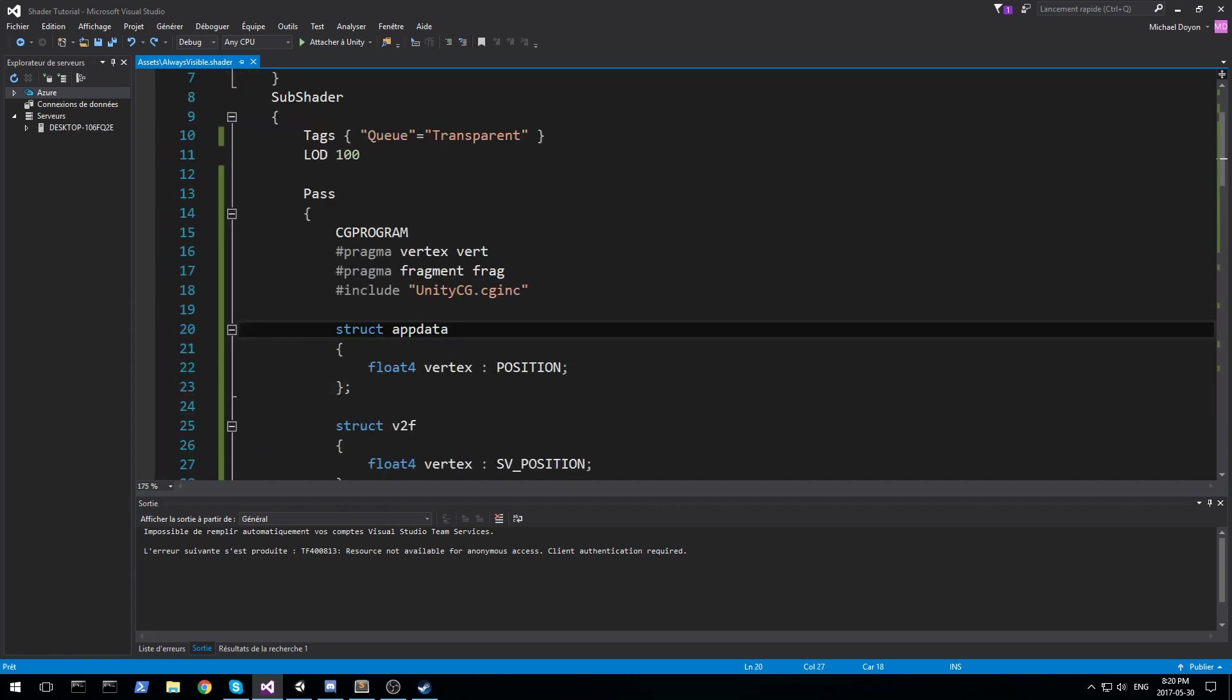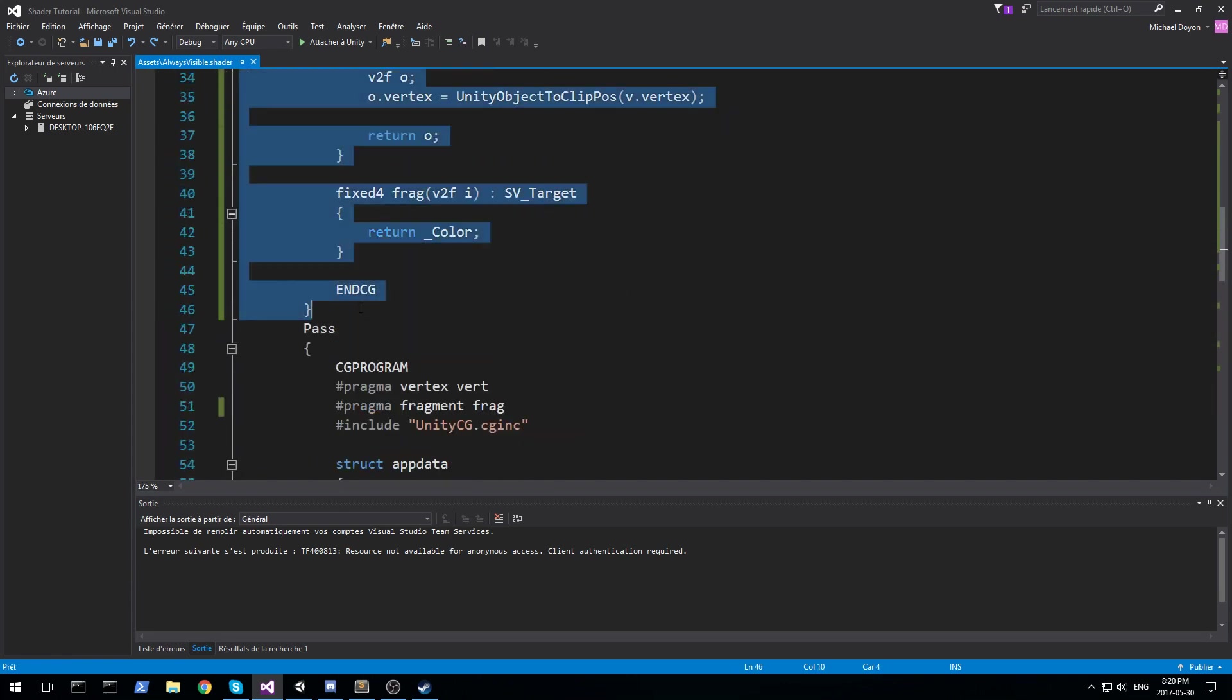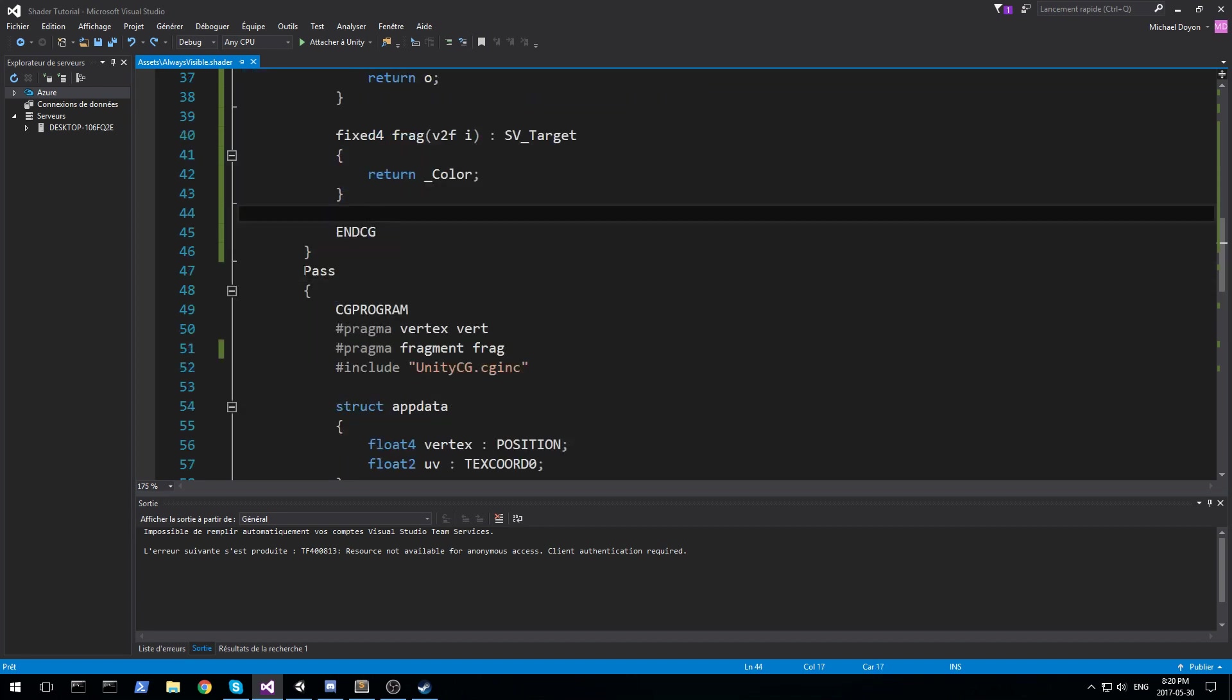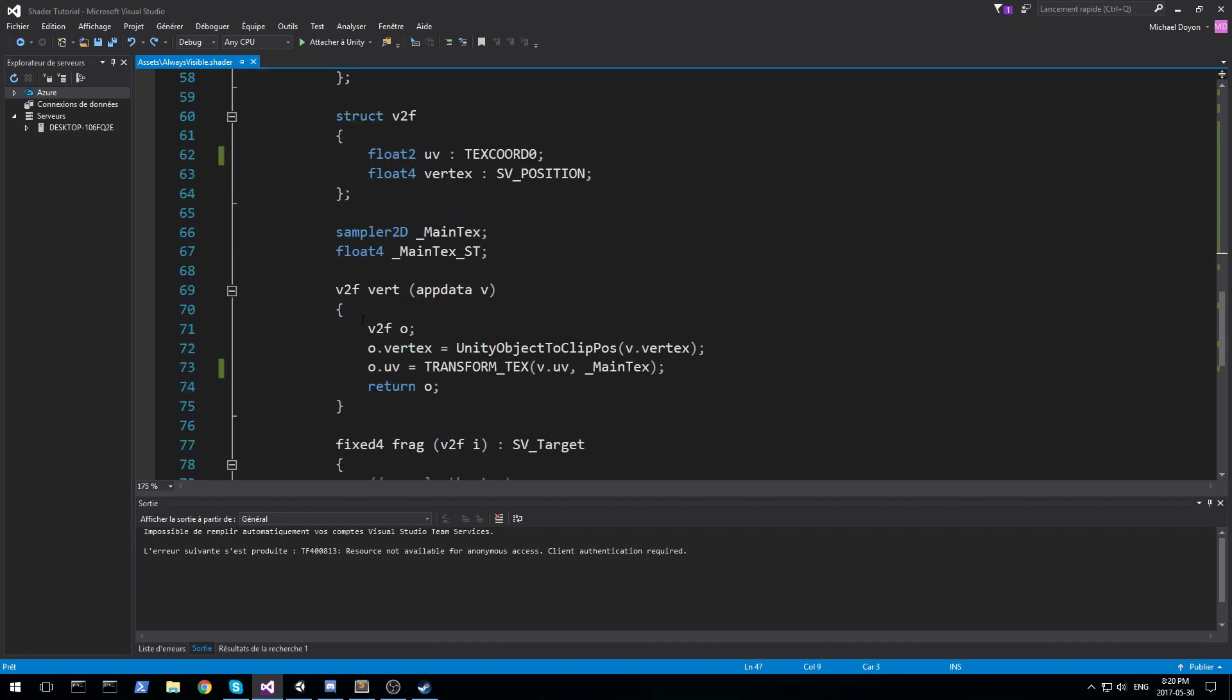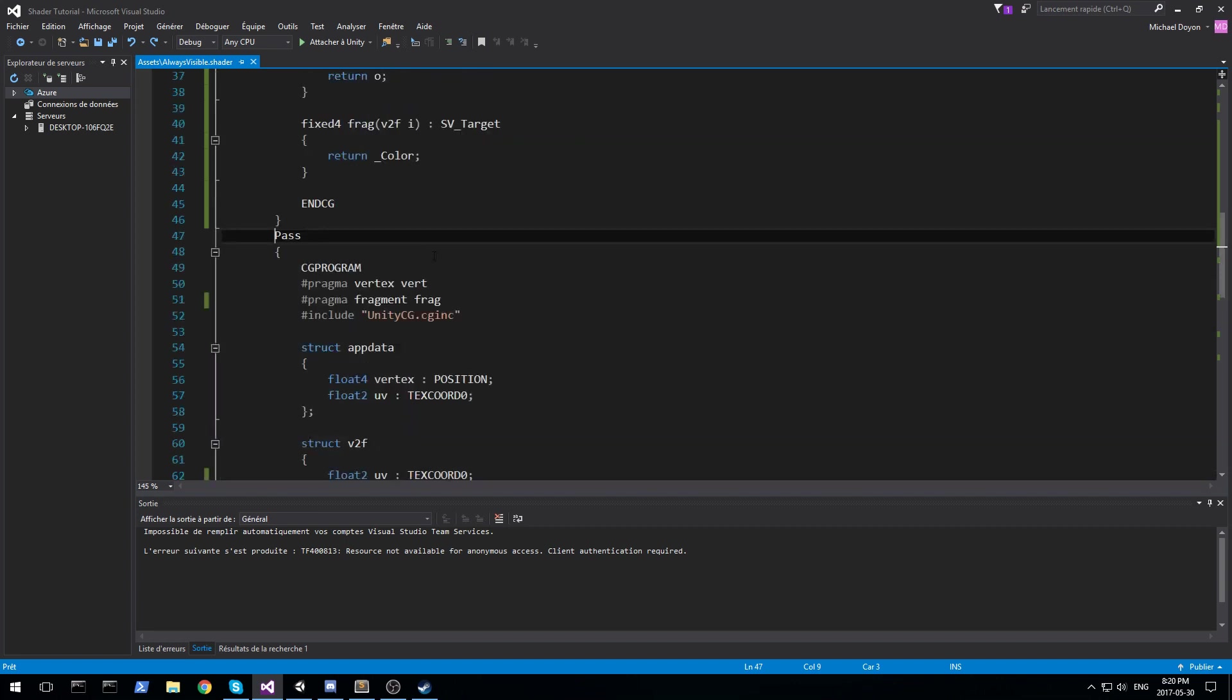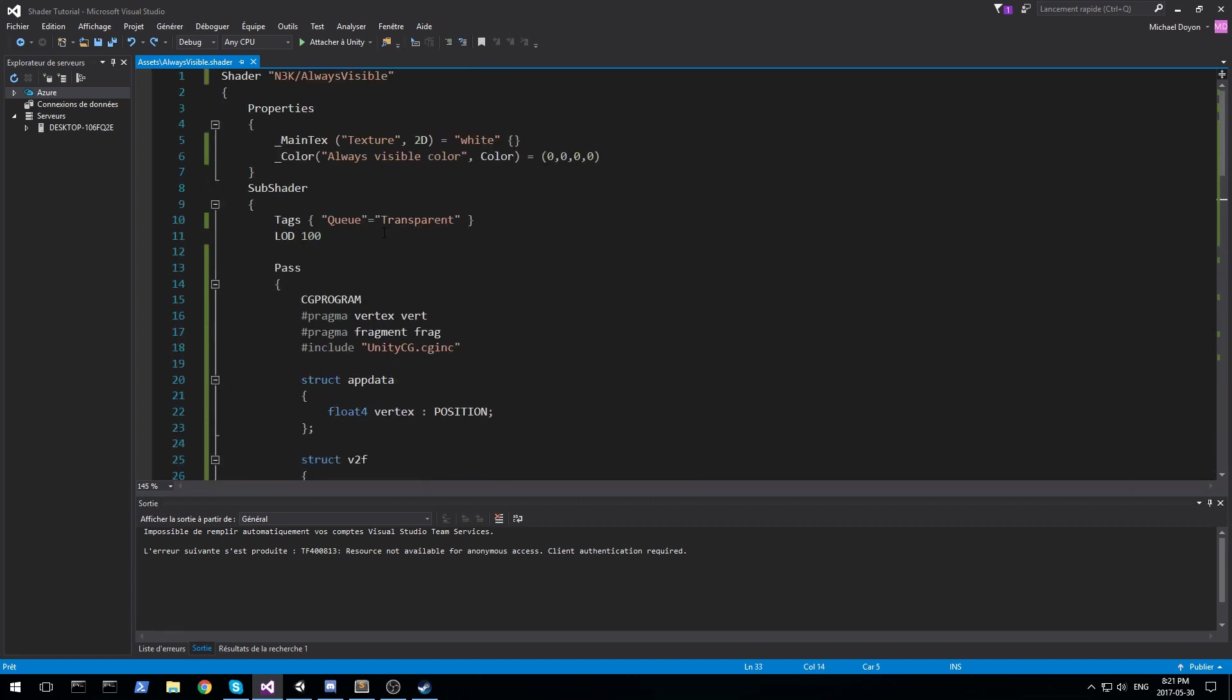Alright, so now we're back with this. The first pass is the one that renders the white color and the second pass is the one that does the normal render. You're going to be able to tell really, really soon why we put them in that order.